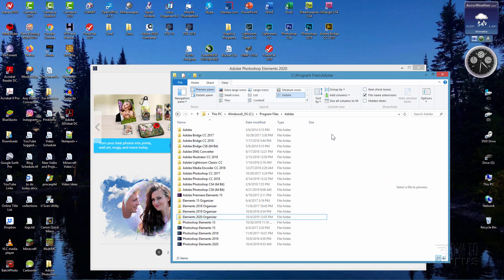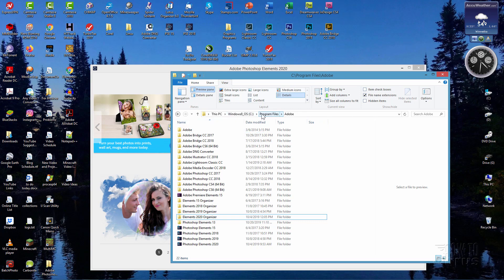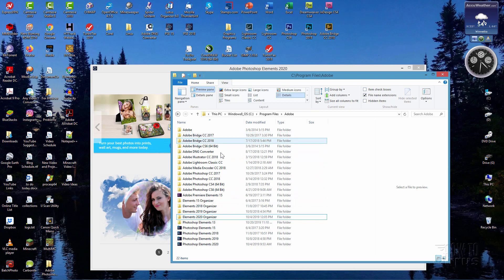The first technique requires you to go into the program files folder. It's on your C drive right here. So open your C drive up, look for program files, go into that location, look for Adobe, go in there, and you'll find all of your installations in here for your Adobe software.